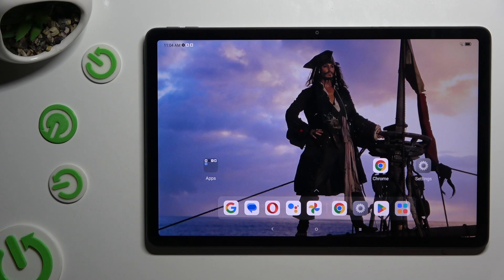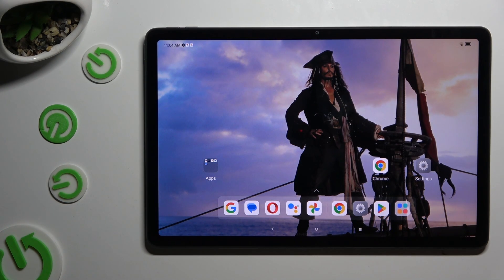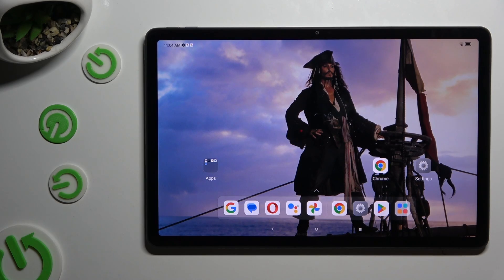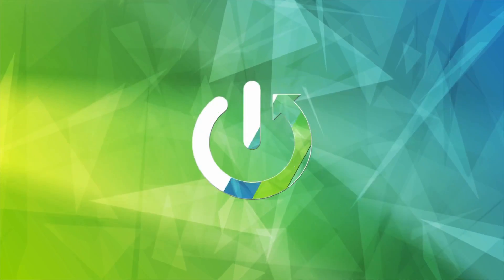In front of me is the NovoTab M11 and today I would like to show you how you can connect it using Bluetooth.